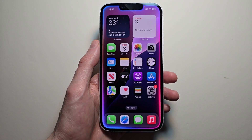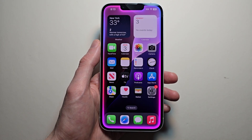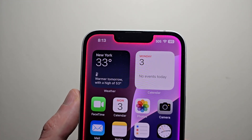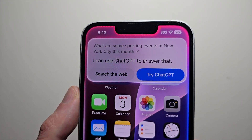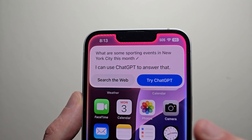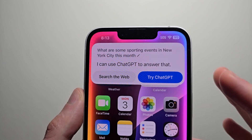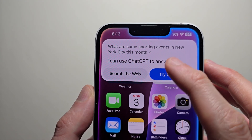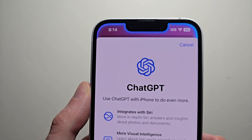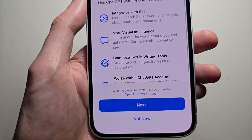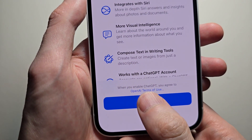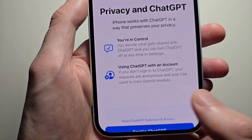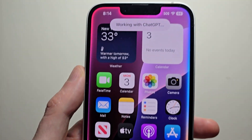What are some sporting events in New York City this month? For this case, I'm going to use ChatGPT. Just going to press Next, then enable ChatGPT.